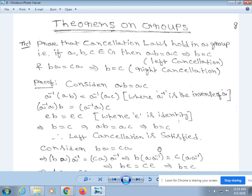Now we discuss theorems on groups. The first theorem: prove that cancellation laws hold in a group. If a, b, c belong to G, then ab = ac implies b = c (left cancellation), and ba = ca implies b = c (right cancellation). Proof: Consider ab = ac. Take a⁻¹ on both sides, giving a⁻¹(ab) = a⁻¹(ac), so (a⁻¹a)b = (a⁻¹a)c, and since a⁻¹a = e, we get eb = ec, so b = c. Therefore, ab = ac implies b = c.